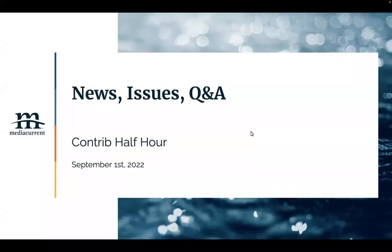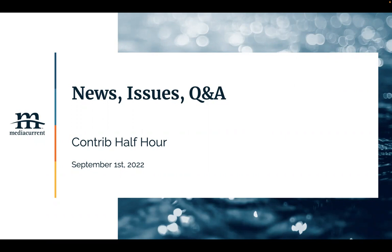Welcome to the Media Current Contrib Half Hour. It is the first day of September. I have to keep reminding myself it's not the first month of the quarter, it's the last month of the quarter. So yeah, anyway, today we're going to have a look at some news, issues, and Q&A.